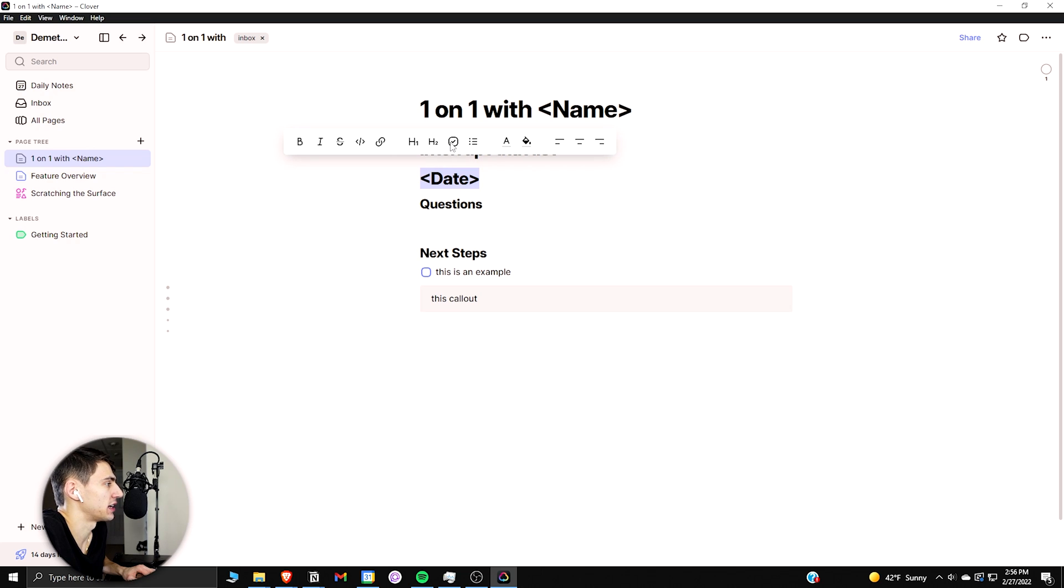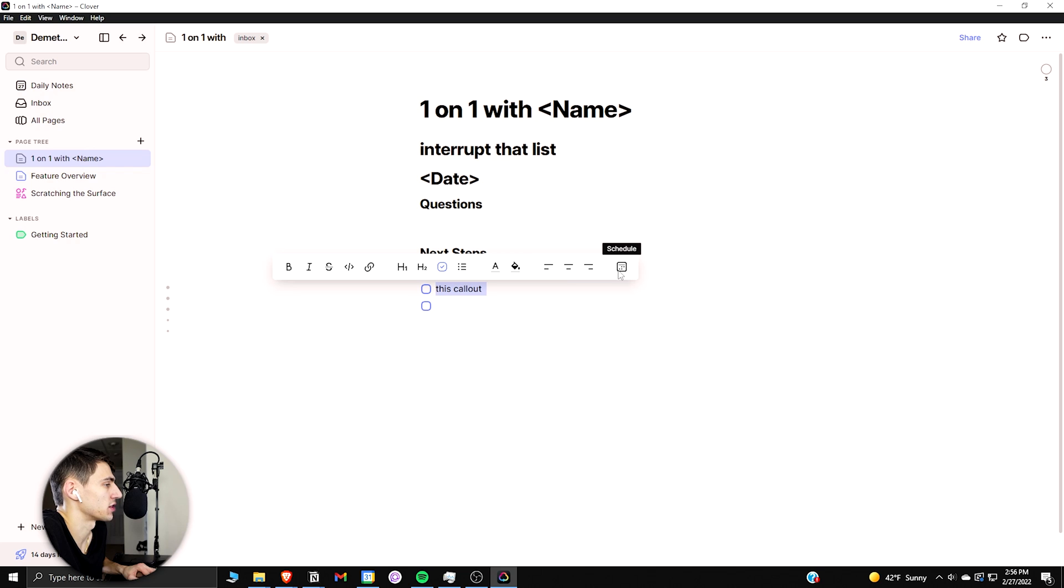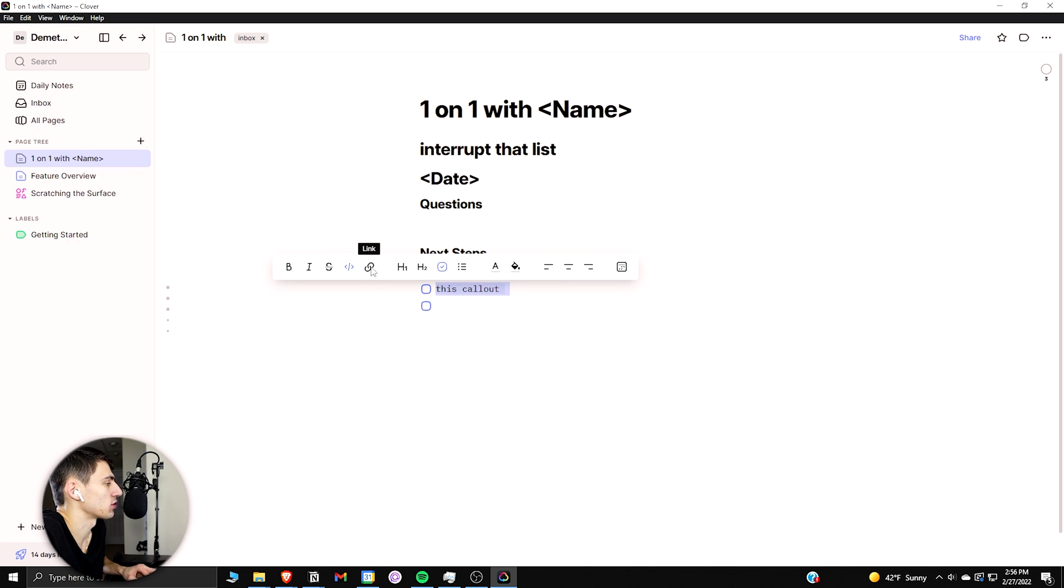If I were to double click on this callout, I could change it to an h1 or an h2, checklist, and all this different functionality. It doesn't have that side function that Notion has, but it has that. There's also code blocks and what's intriguing is the schedule and how you can assign it to specific dates.